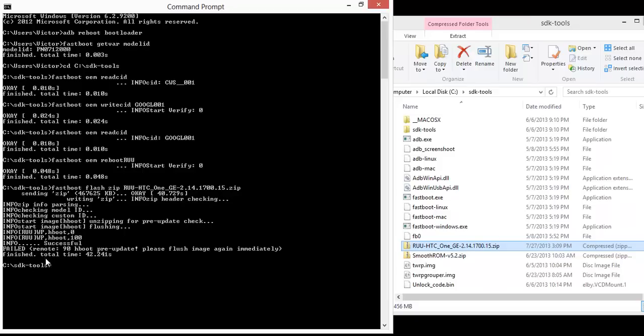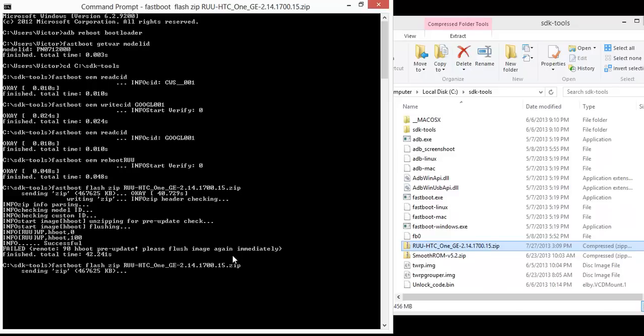Now, I got this message saying it failed, that's okay, I'll just do it again. That's normal, nothing to worry about.